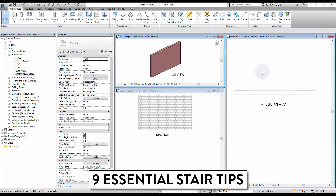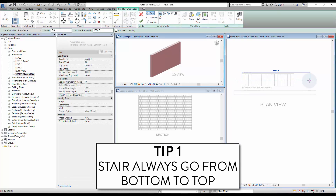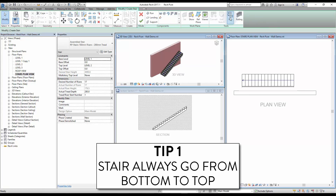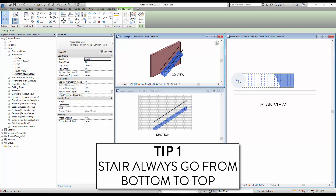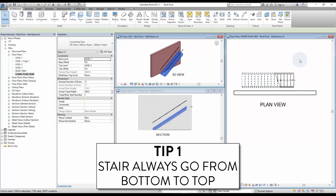9 essential stair tips. Tip 1: stairs always go from bottom to top. When creating a stair, the first click is always the bottom and the second click is always the top. To flip the stair, click on the flip button on the Modify tab. When the stair is complete, you can also click on the arrow to flip it.